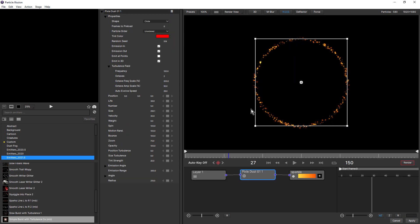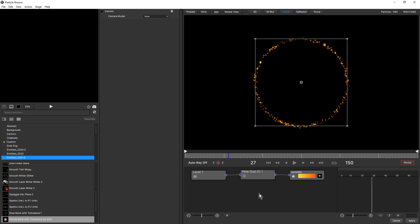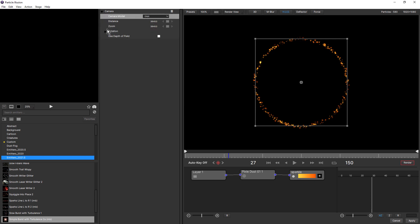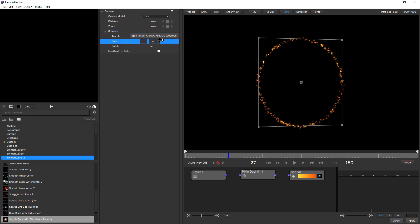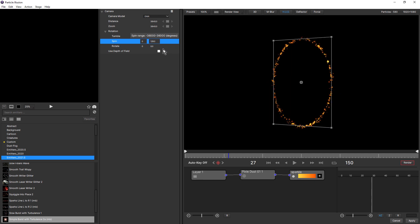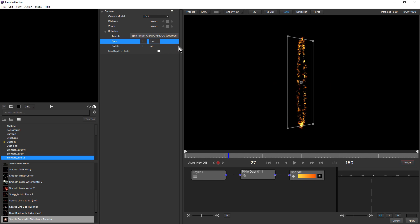Building on the 3D features introduced in Particle Illusion 2021, 2021.5 now includes some brand new 3D emitter shapes. Here I've got a simple setup using a circle shape. If I just come down and click inside my node view, get access to my camera models and choose orbit, and then just change the spin, you can see I can orbit around the emitter. And that was introduced in 2021.